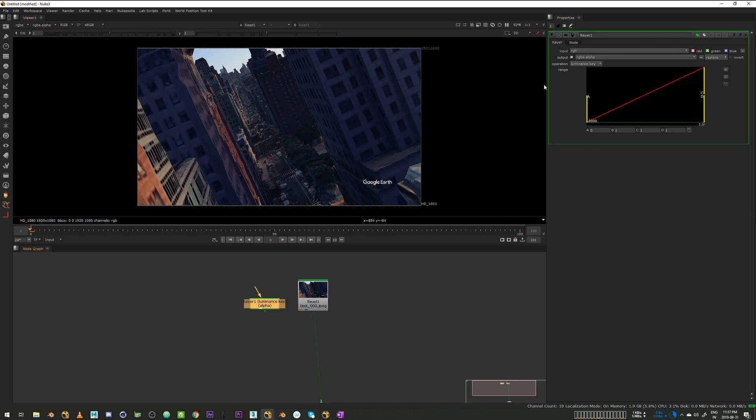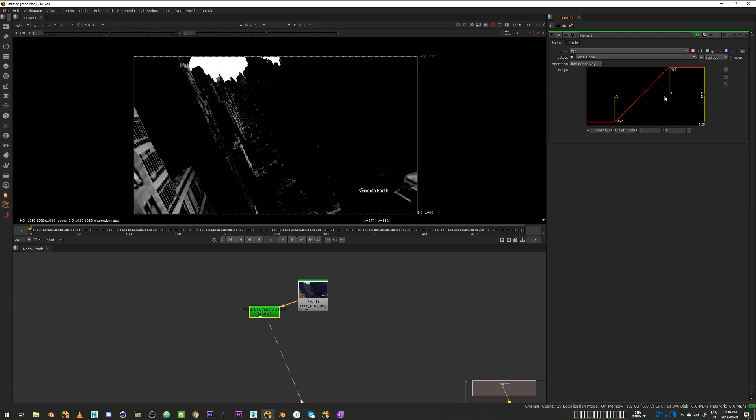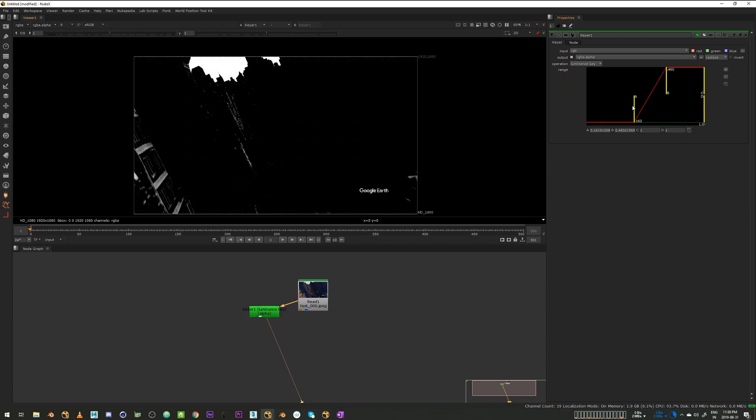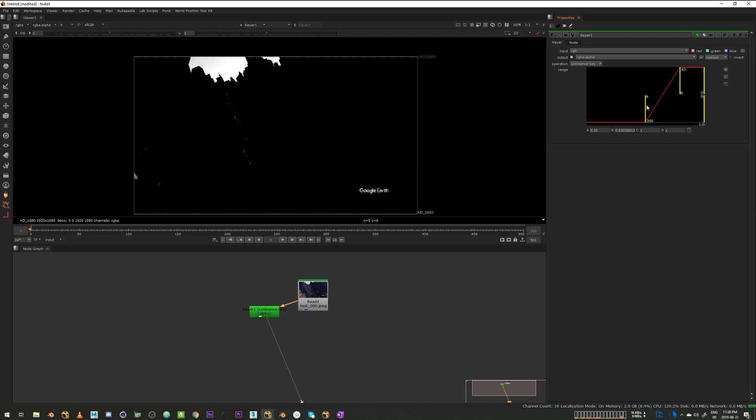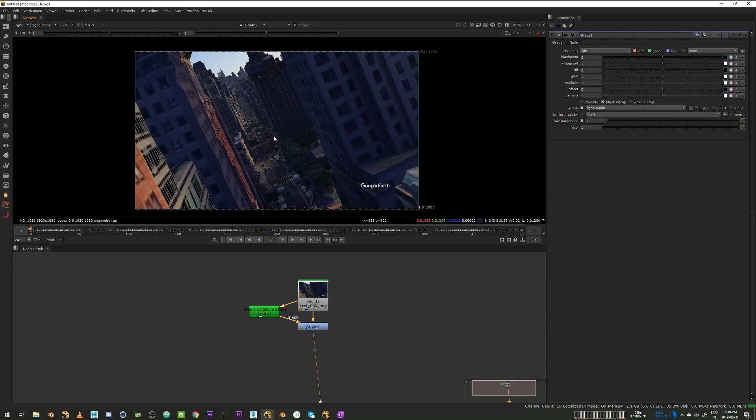So let's make a quick keyer and I'll just use the luminance and pull a quick key just for the sky like that. Create a grade and grade down the sky.